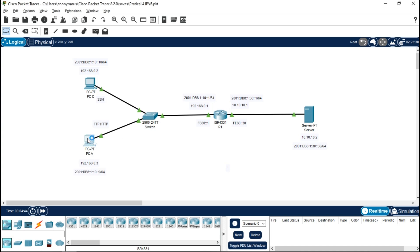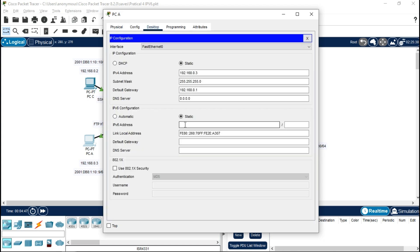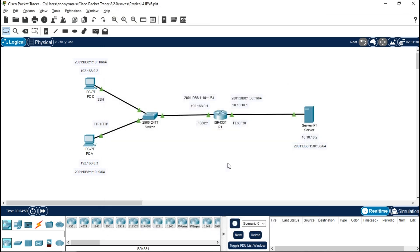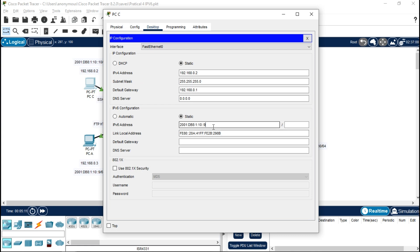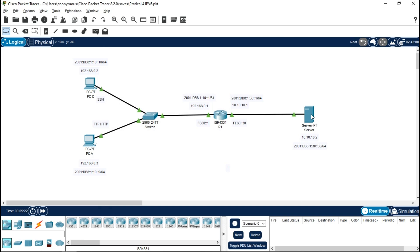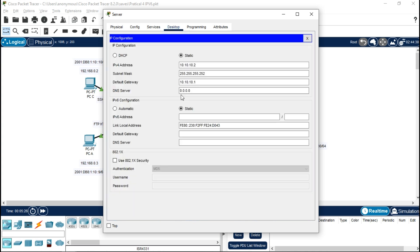Copy and open PCA, go to the desktop, and paste the IP configuration. Enter the address with prefix 64. Then open PCC and go to IP configuration, paste the address there as well — prefix 64, and set the link-local address as FE80::30.